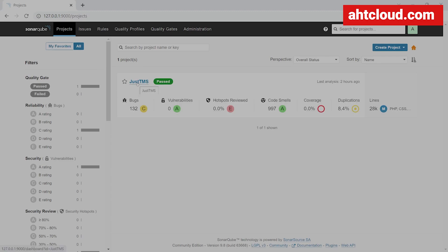I configured one of my projects called JustTMS. Right off the bat, we can see that there is 132 bugs, zero vulnerabilities. Hotspots are basically the same thing as vulnerabilities, but those require manual review to assess that they are vulnerabilities. And in here, I have almost 1000 code smells. What those are is basically code that can be refactored or done better.